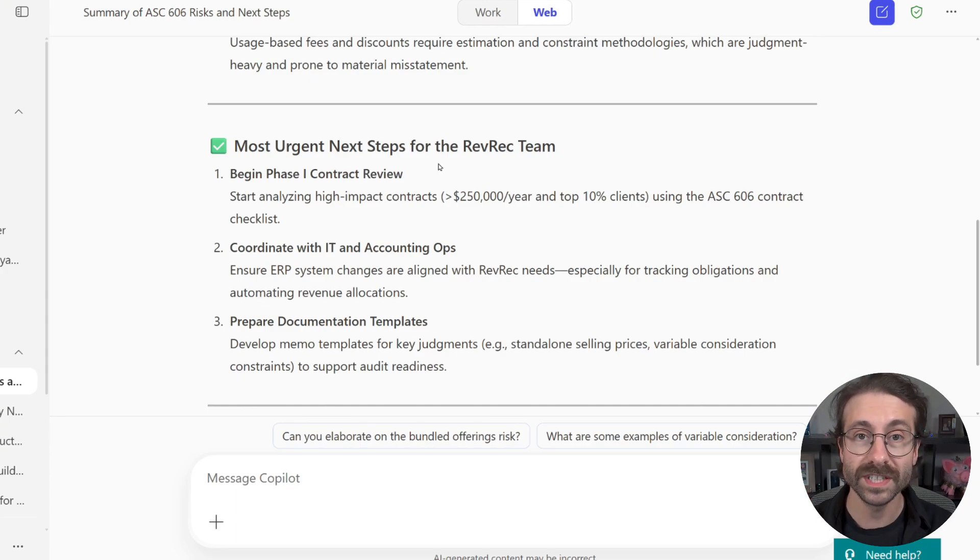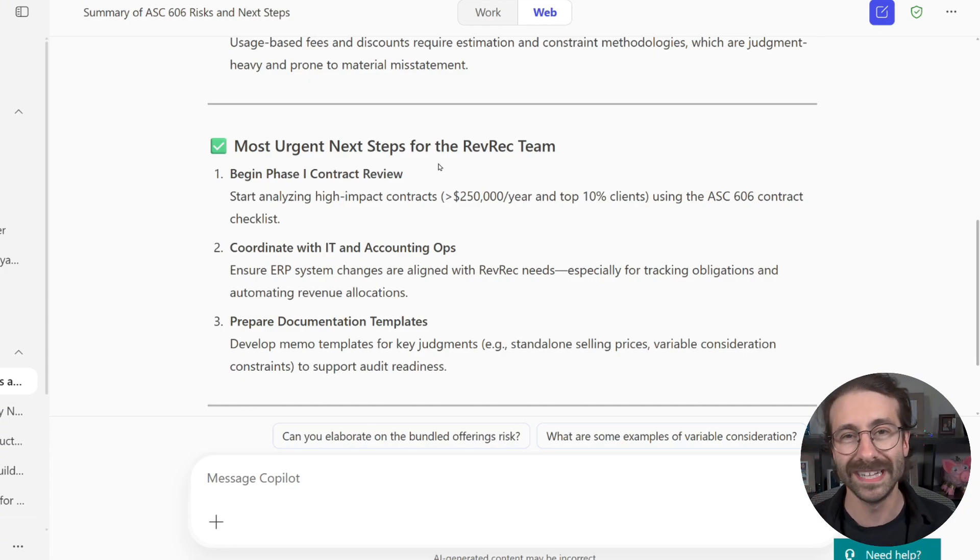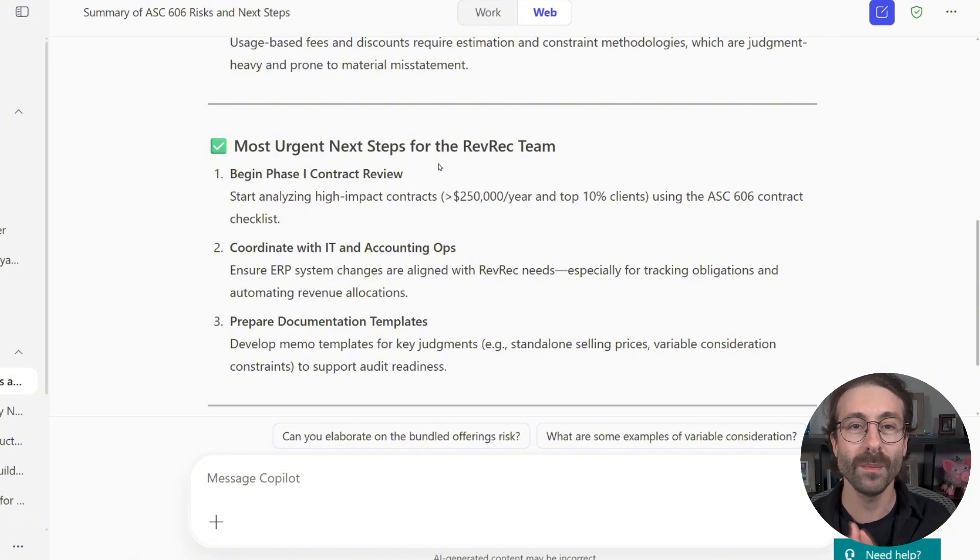So that was the first tip that you can actually summarize long, boring PDFs with Copilot and get your insights.